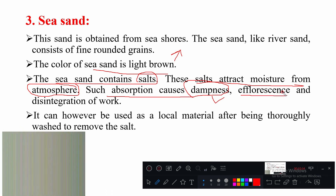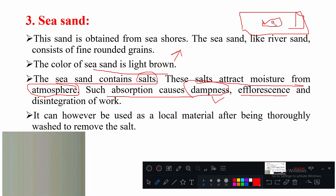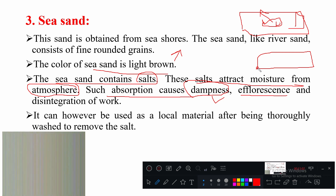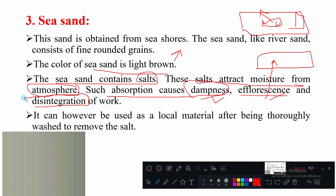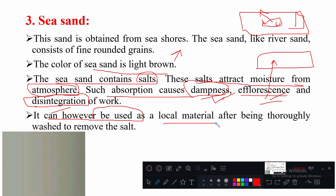Efflorescence — as seen in the bricks chapter — refers to white patches appearing on a surface when salts are washed away. If sea sand is used in brickwork, plaster, or any wall construction, efflorescence may appear. The three problems with sea sand are: dampness, efflorescence, and disintegration — meaning the bonding of sand and cement particles will not be correct. It can however be used as a local material for only trench filling work, not structural work.